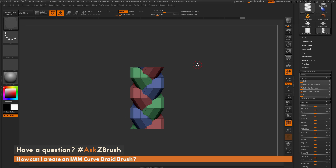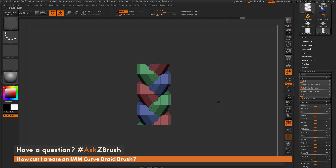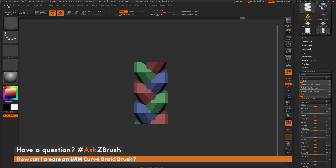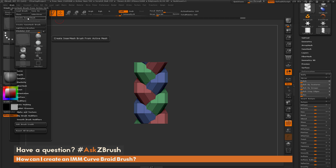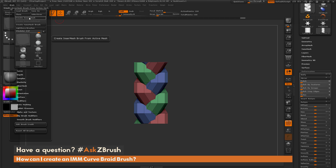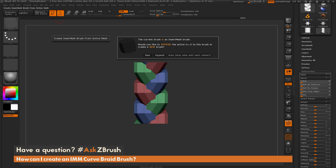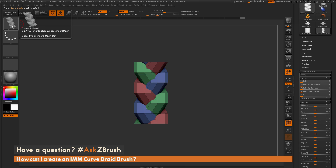Now that I've created the geometry for my braid, I just need to convert this into an Insert Mesh Curve brush. I'll position my model how I want it to draw out, then go to the Brush palette and click Create Insert Mesh. Since this file only has one subtool and I only want one part, the Insert Multi-Mesh option is grayed out — if I had multiple subtools I could create a brush with multiple parts. I'll click Create Insert Mesh, hit New in the dialog, and now I have a new Insert Mesh brush.